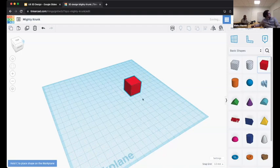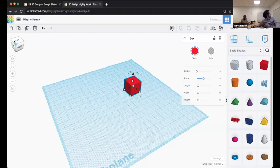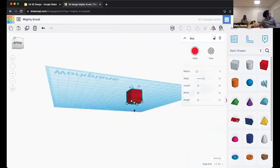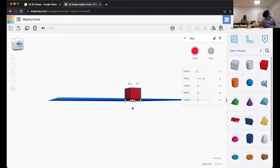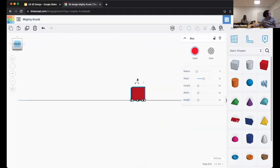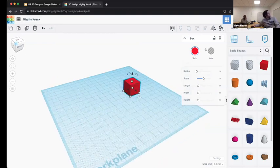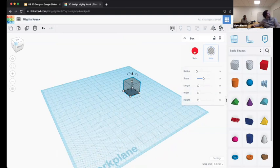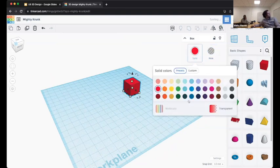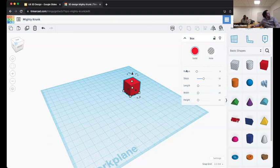I can see that when I let go, it has created that box object. If I rotate my view, I can see that it is in fact on the ground. I can double-check by clicking on the front and seeing that it is resting on the ground. You'll also notice that when the box came up, it's in solid mode. I can also change it to hole mode, where it creates what's called a zebra stripe pattern and also makes it transparent. We can change its color here or make it semi-transparent. We also have a few slider controls.